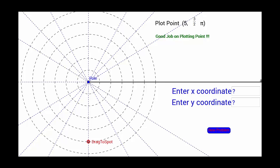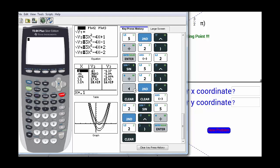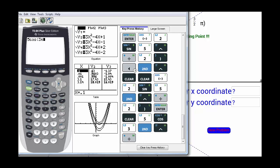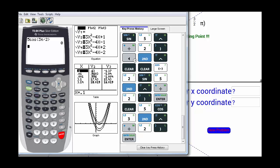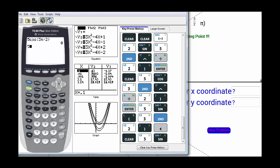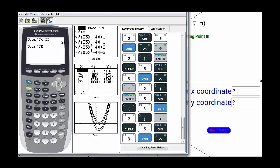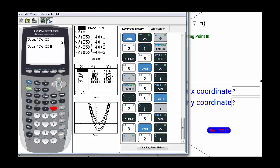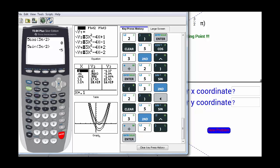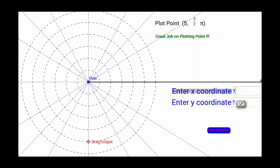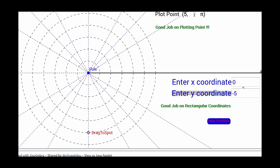Now if we want to find the x and y coordinates, we need x equals 5 times cosine of 3π/2, which is 0. And y equals 5 times sine of 3π/2, which is negative 5. So we're correct — we're at 0 on the x-axis and have gone down negative 5 on the y-axis.